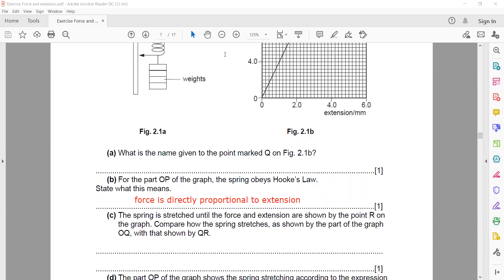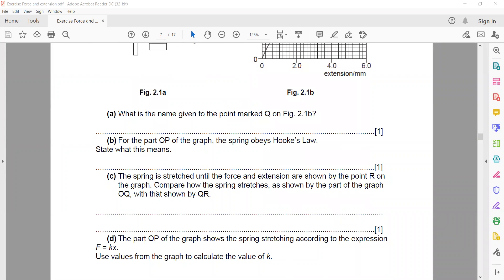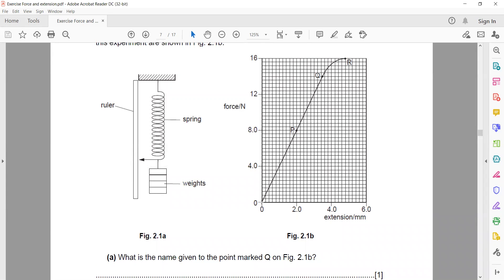For part C, the spring is stretched until the force and extension are shown by point R. We have to compare how the spring stretches from O to Q and then from Q to R. From O to Q, because it is a straight line, we can say that force and extension are directly proportional.